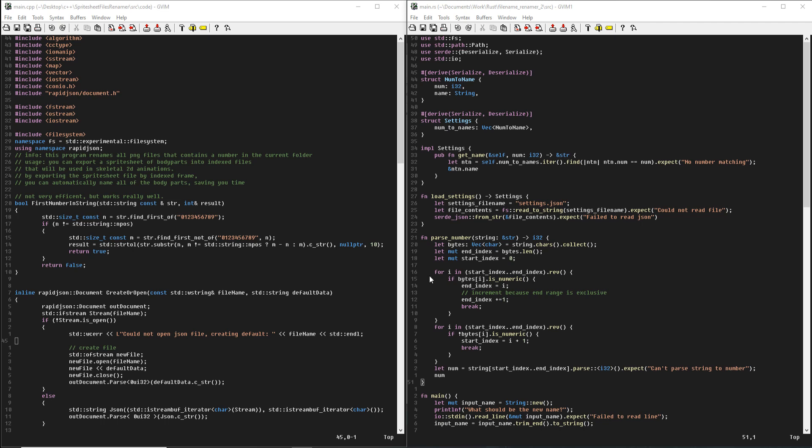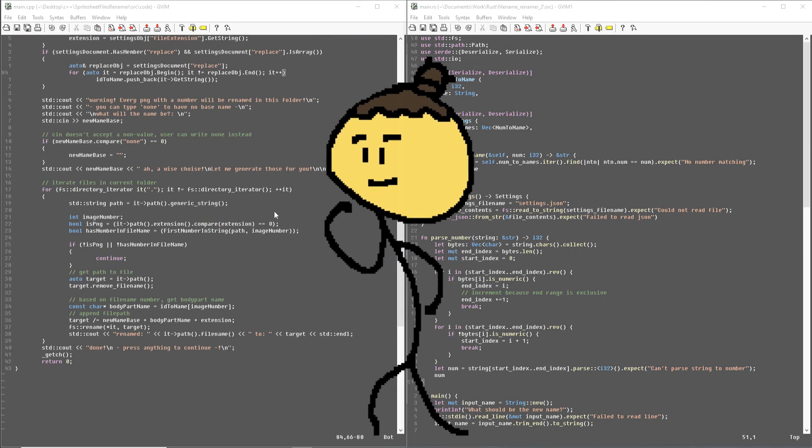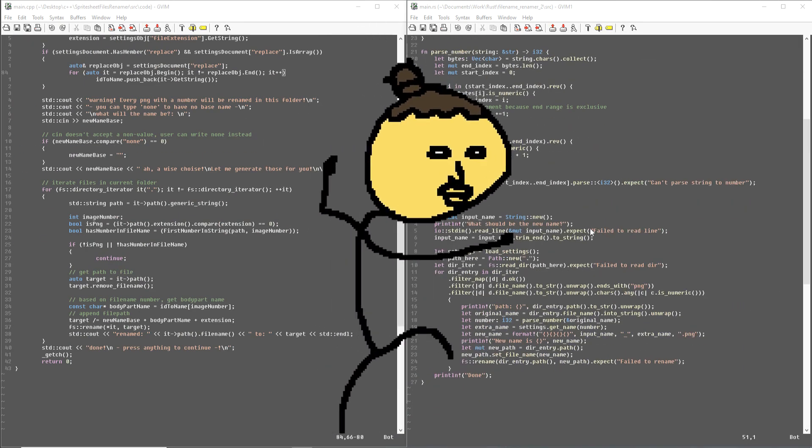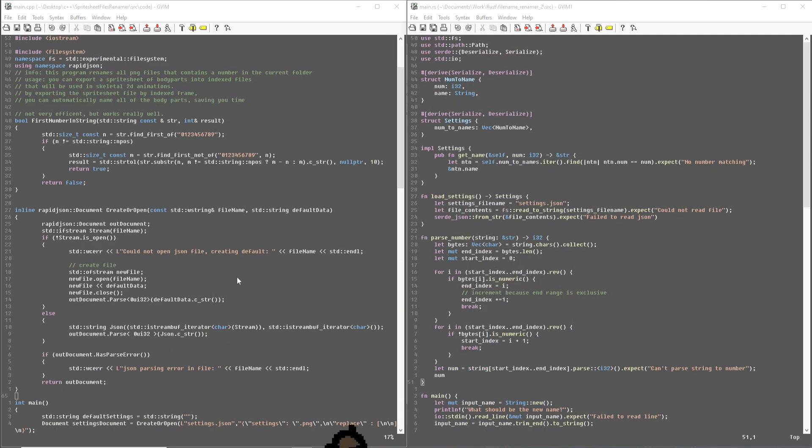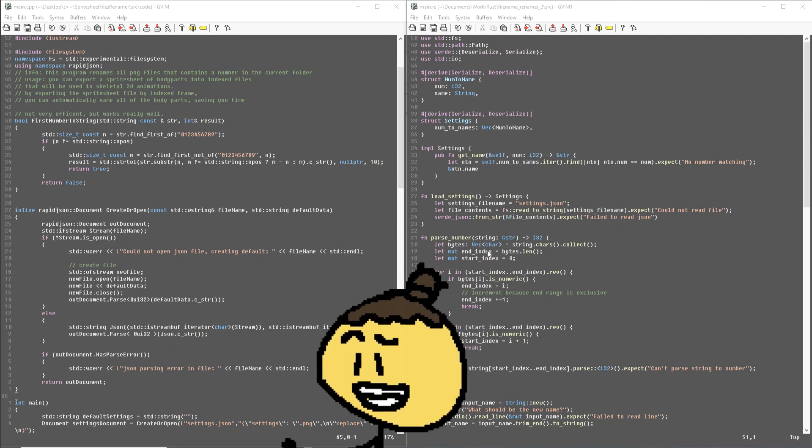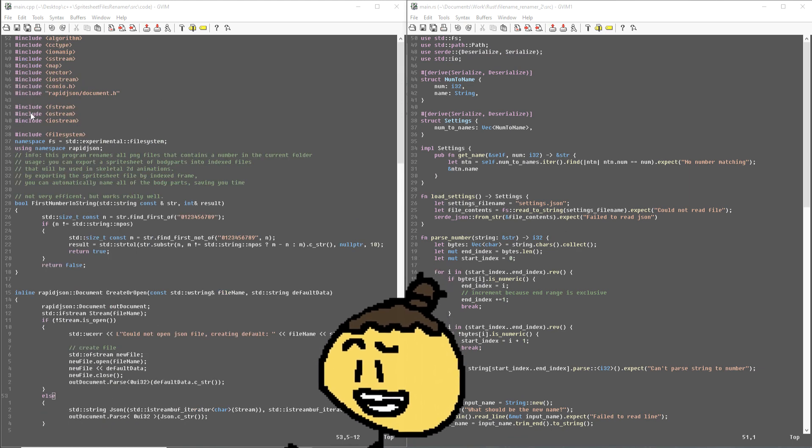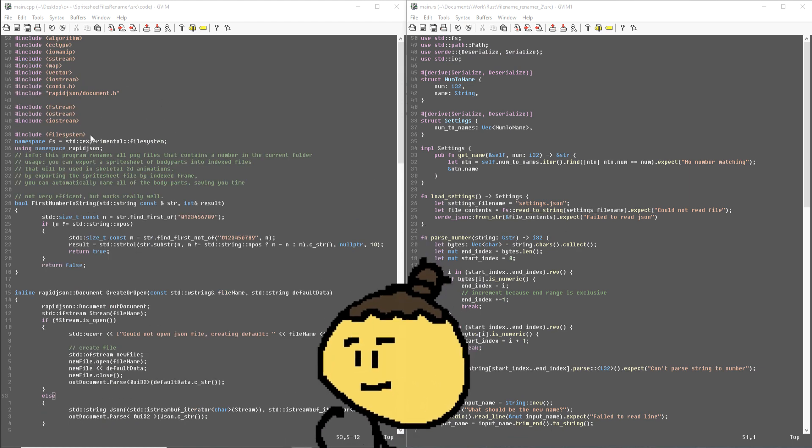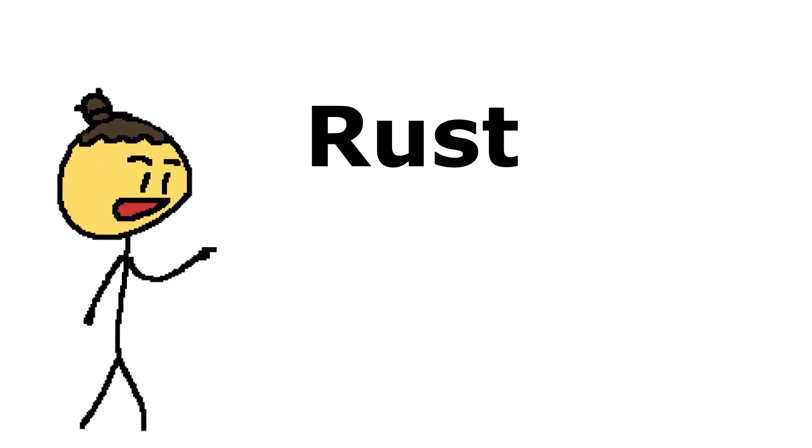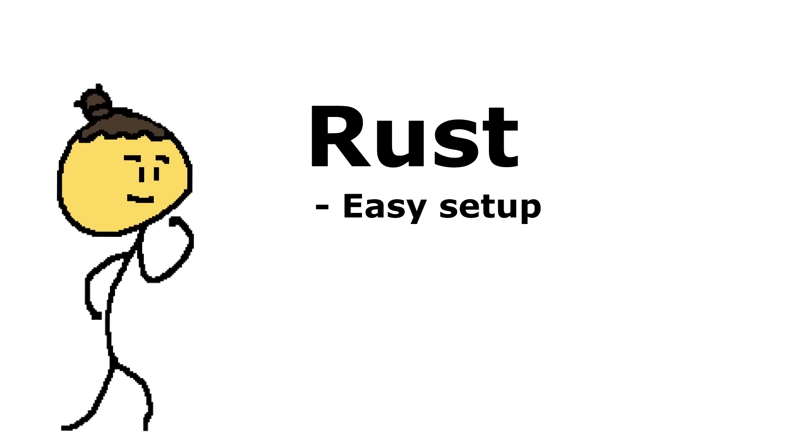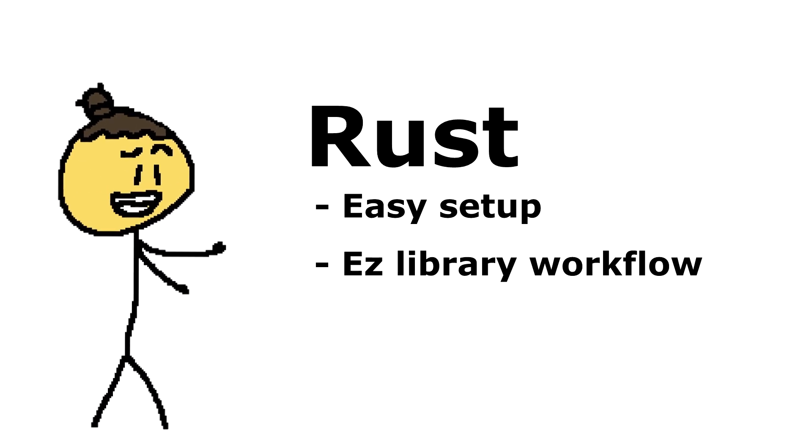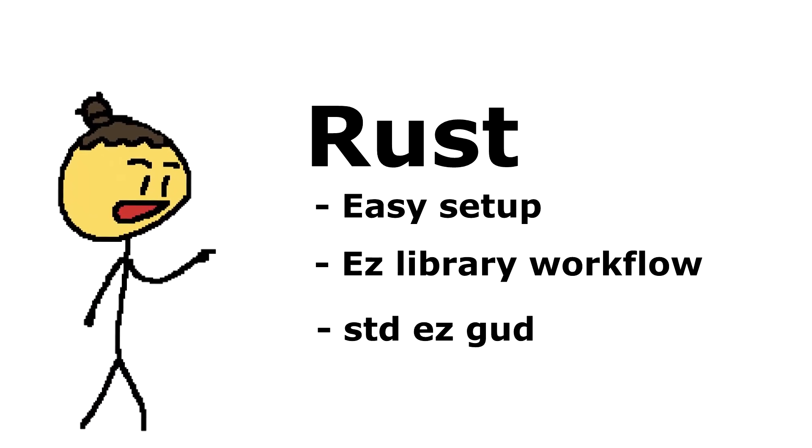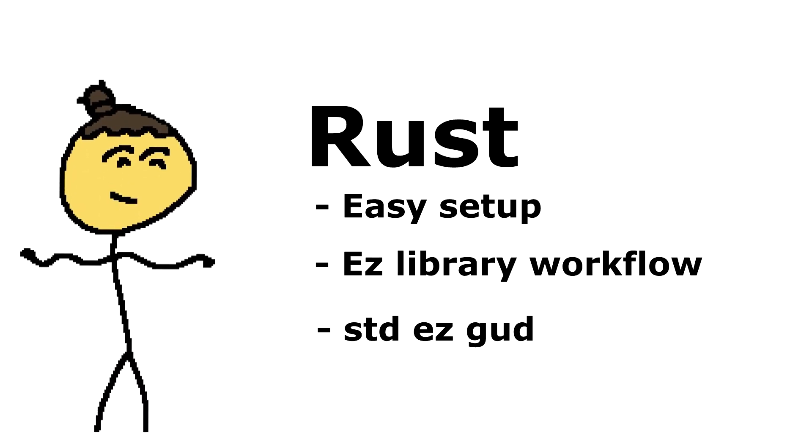Anyway, comparing these codes directly to each other might be pointless. If it works, it works. And some people might prefer the C++ version over the Rust version, and that's fine. You should use the thing that brings you the most joy. If I decided to make a similar program in the future, I would choose Rust over C++, because I find Rust to be easier to set up, to add libraries, and the standard template library has very nice features in Rust.